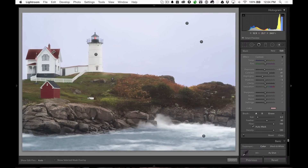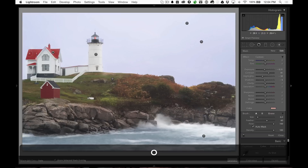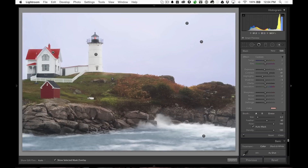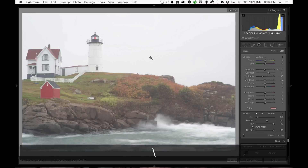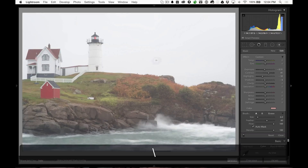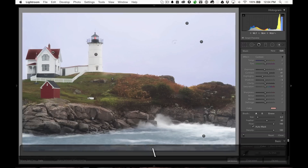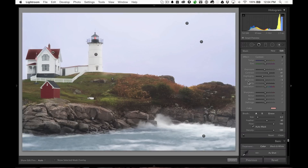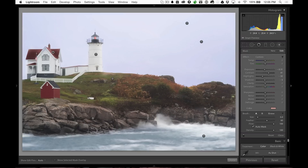And then the last thing I did was I added a little bit of red up here to the roof of this house, because before it looked very flat and just not so attractive. So I added some contrast, brought down the highlights, brought down the exposure, and added just a hint of red to it.